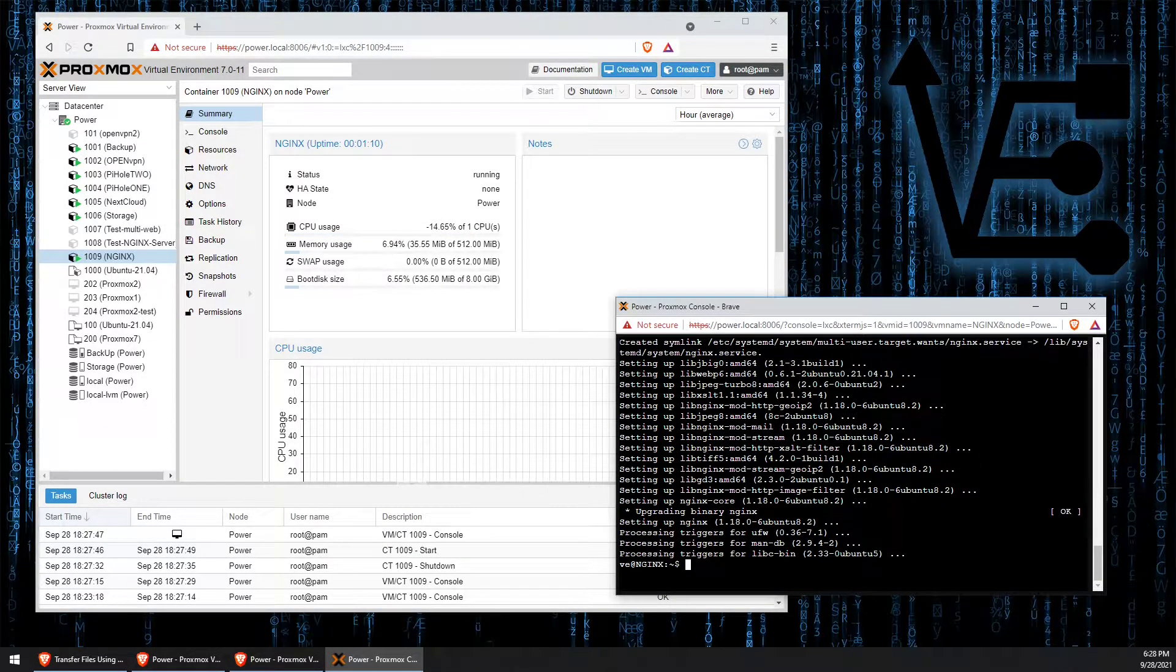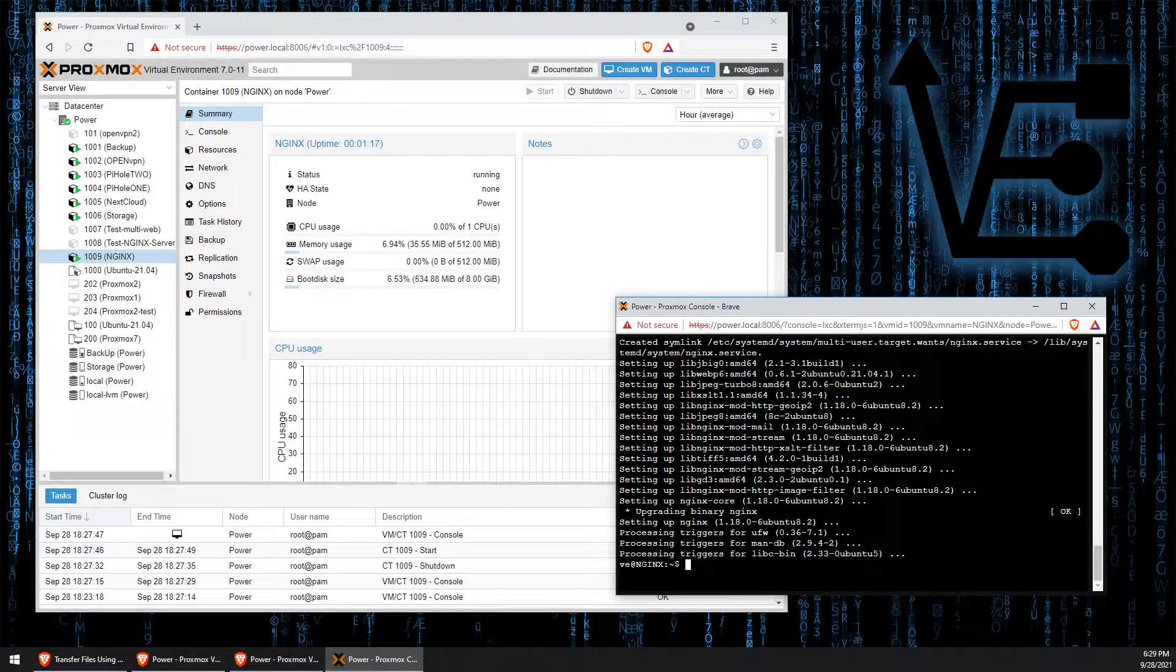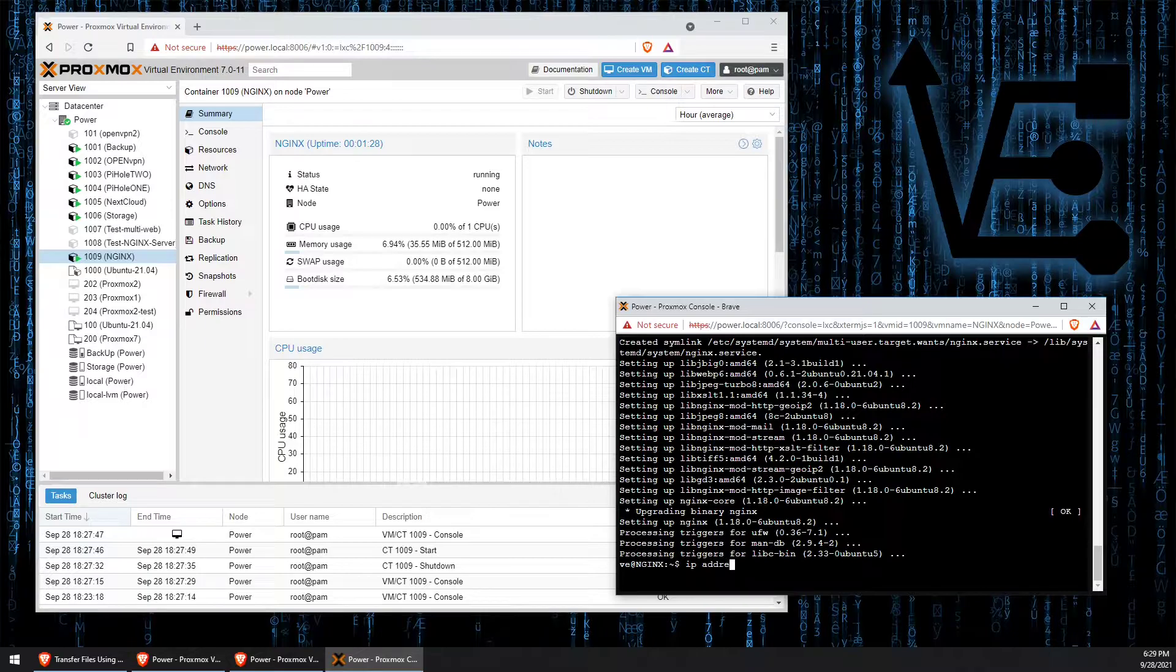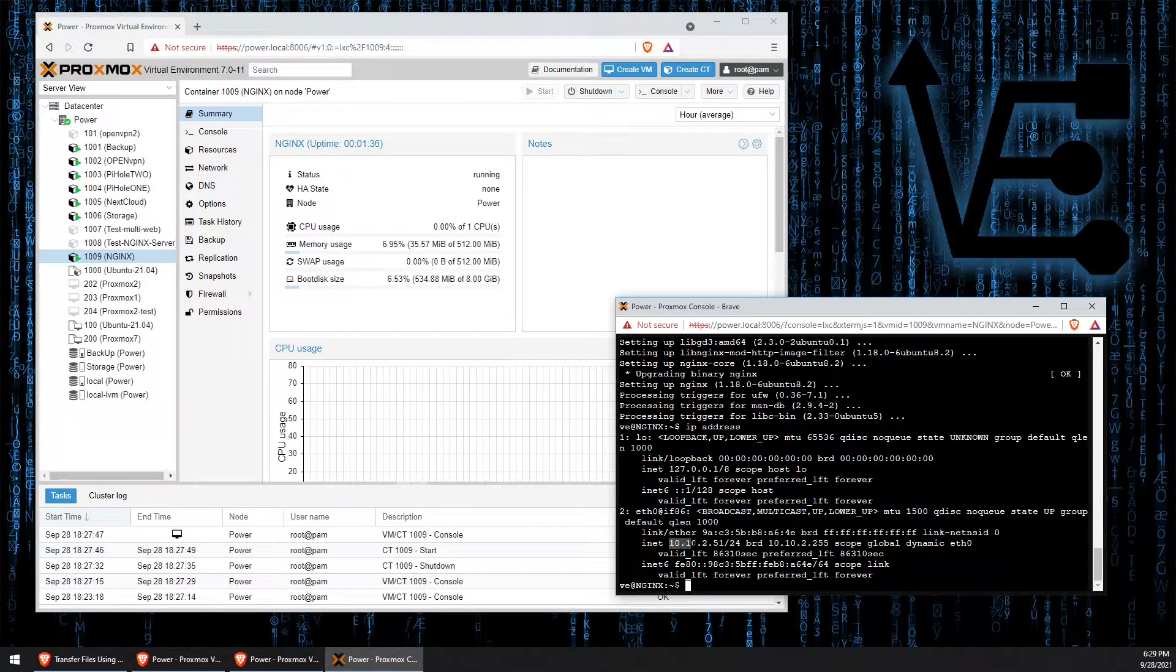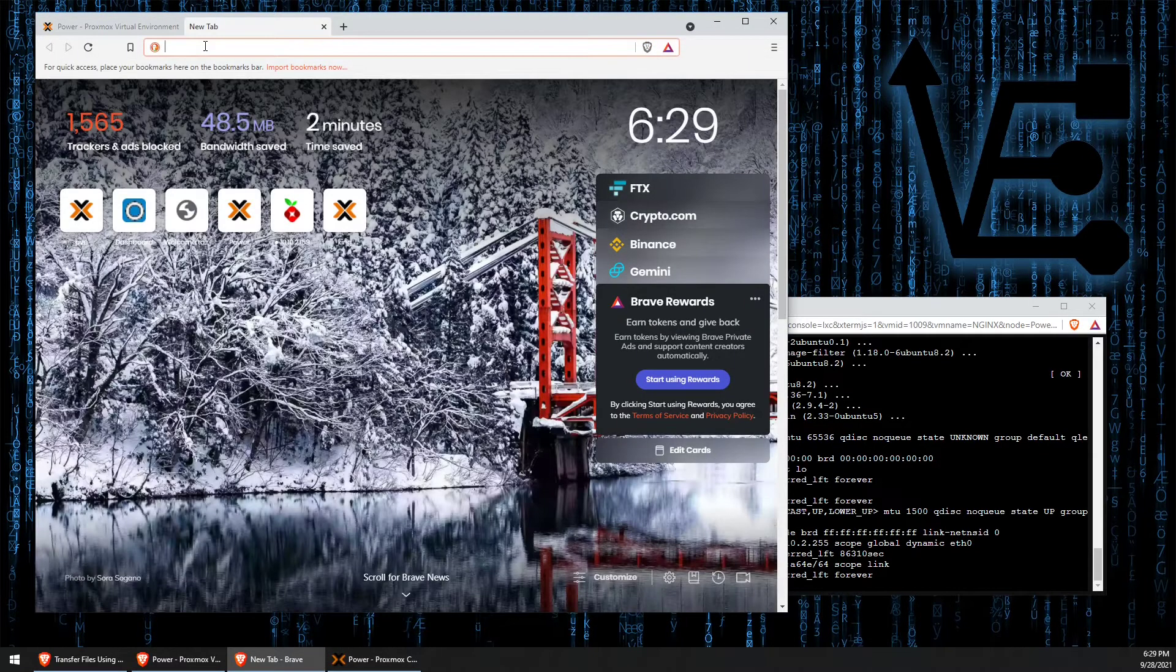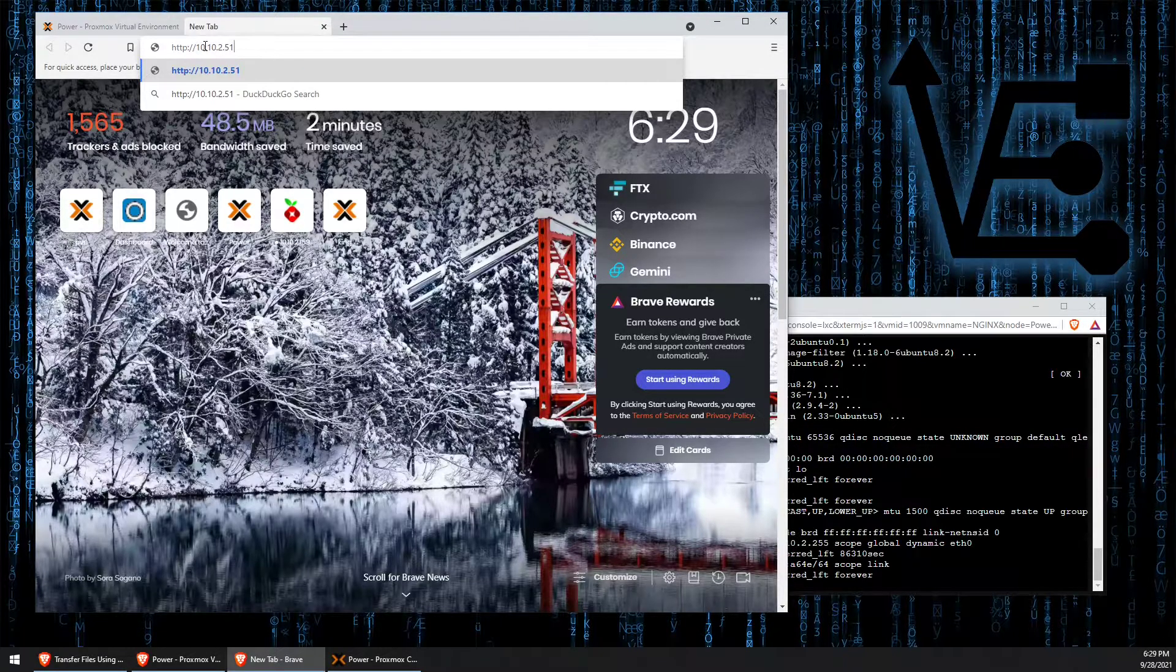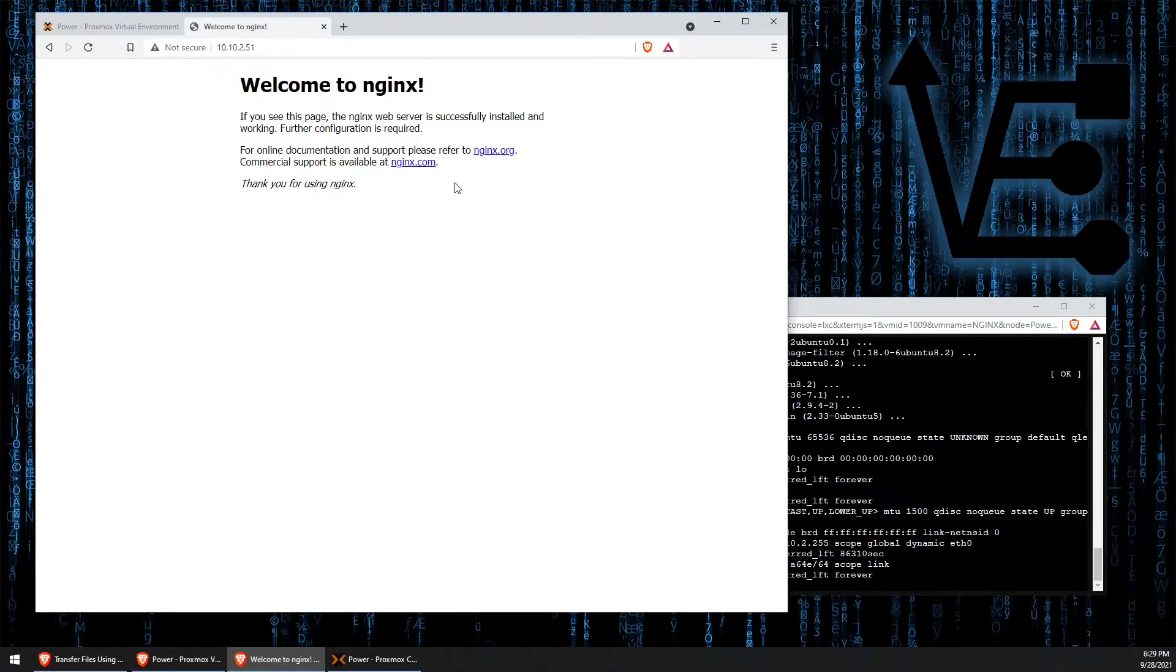Now that we have the web server installed, we can find out the IP address of this container. Tonight for the video, I didn't create a fixed IP address, so we're going to need to look it up using the command ip address, and we find out the container's at 10.10.2.51. We can copy that or just enter it in up here: http://10.10.2.51, and you can see that our web page appears.